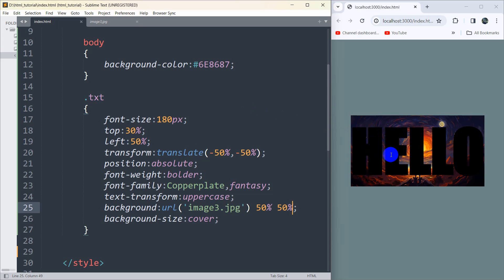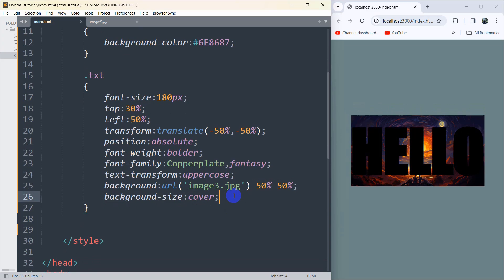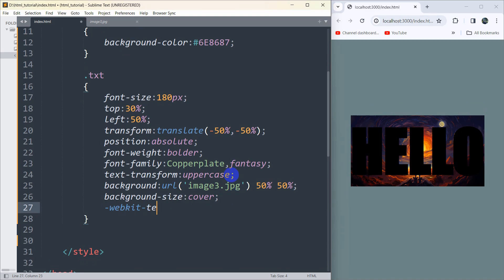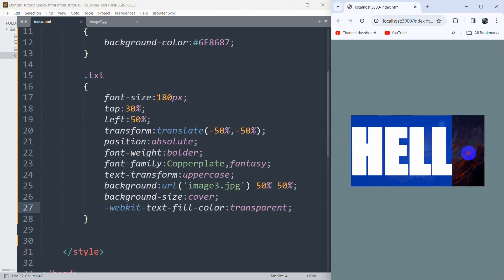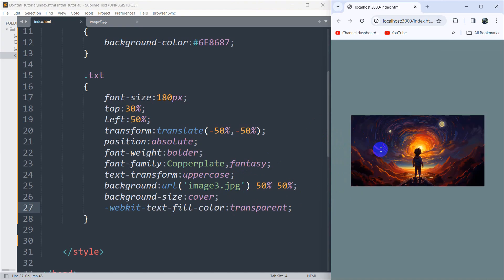Right now we want the image to appear on the text, not on the background. So we need to add -webkit-text-fill-color set to transparent. This makes our text transparent — you can see we are not able to see the text, but the text is still there.